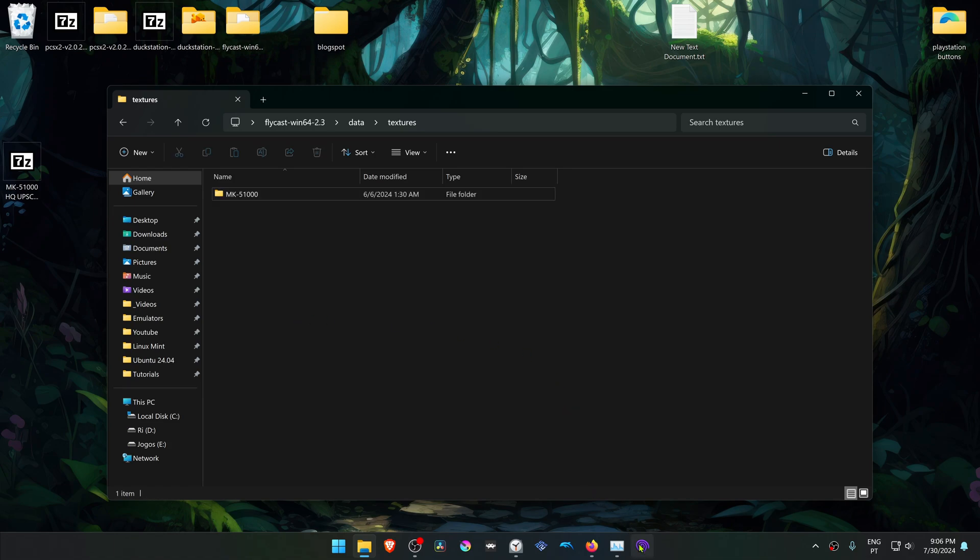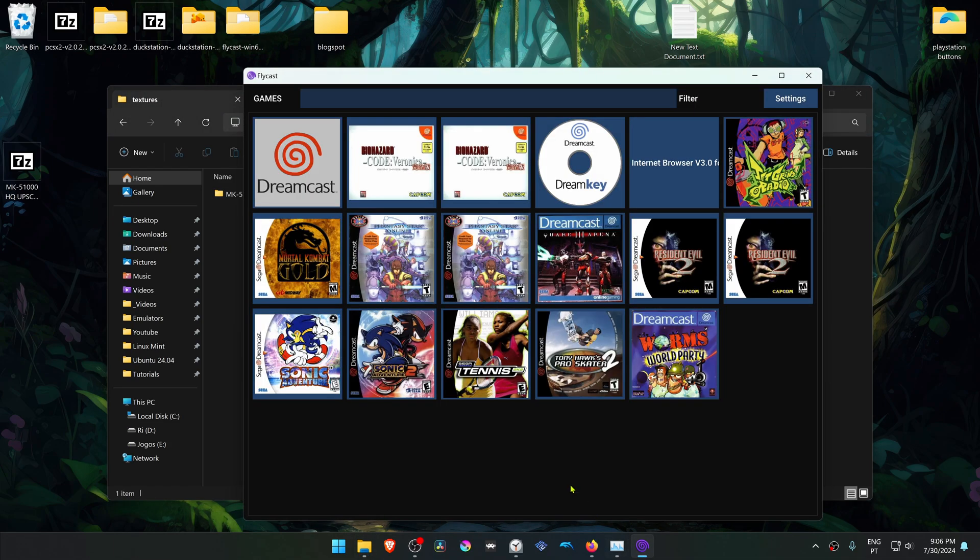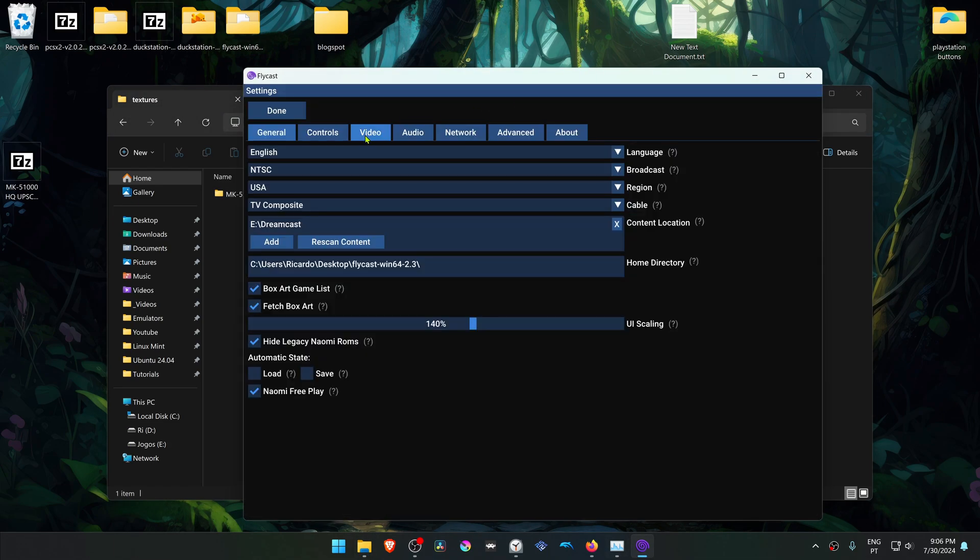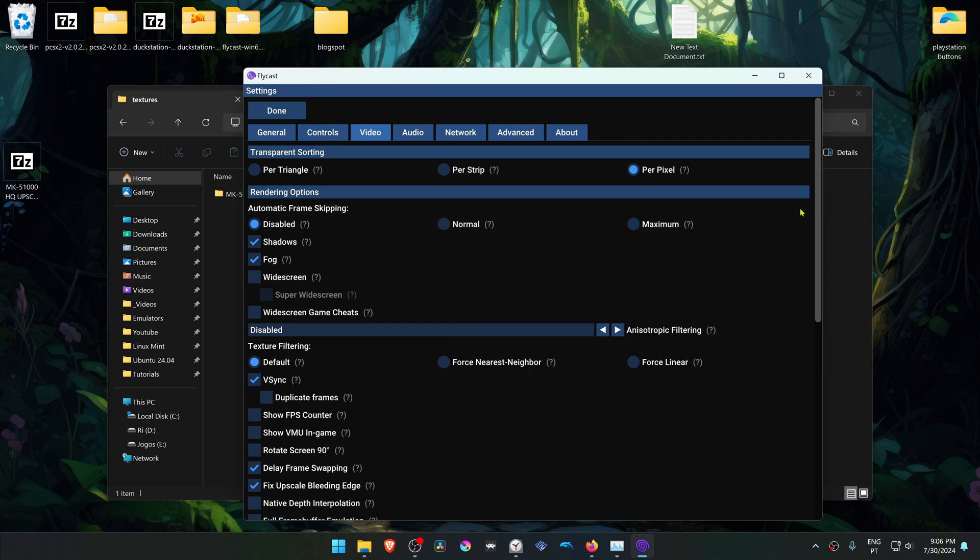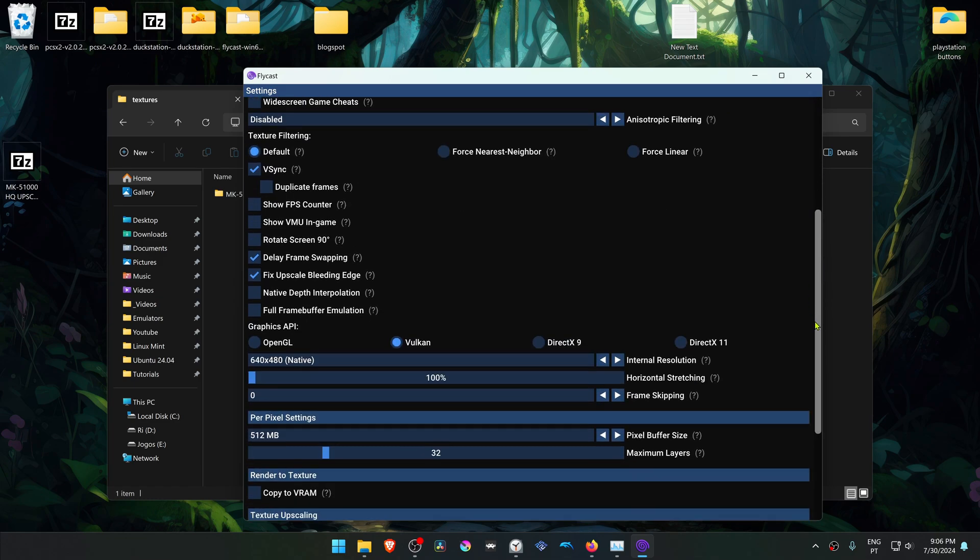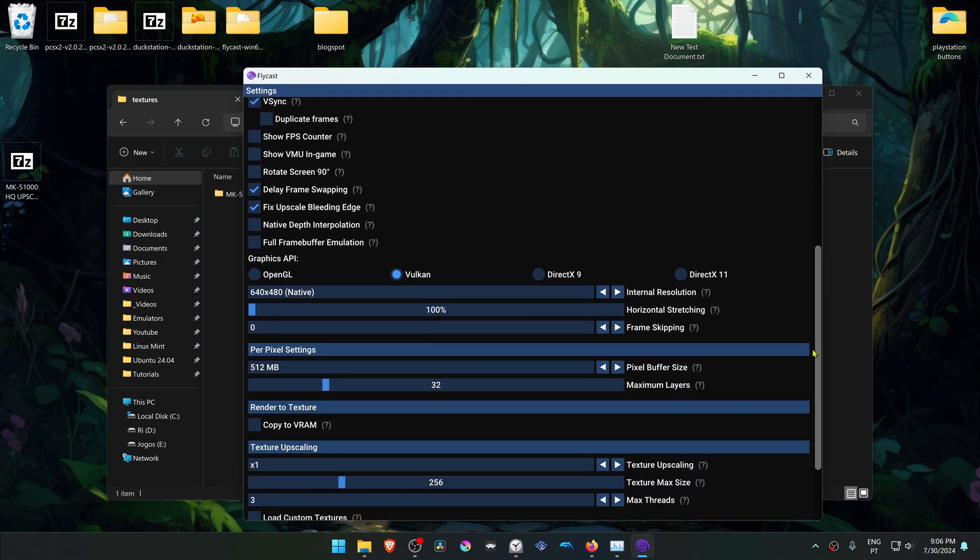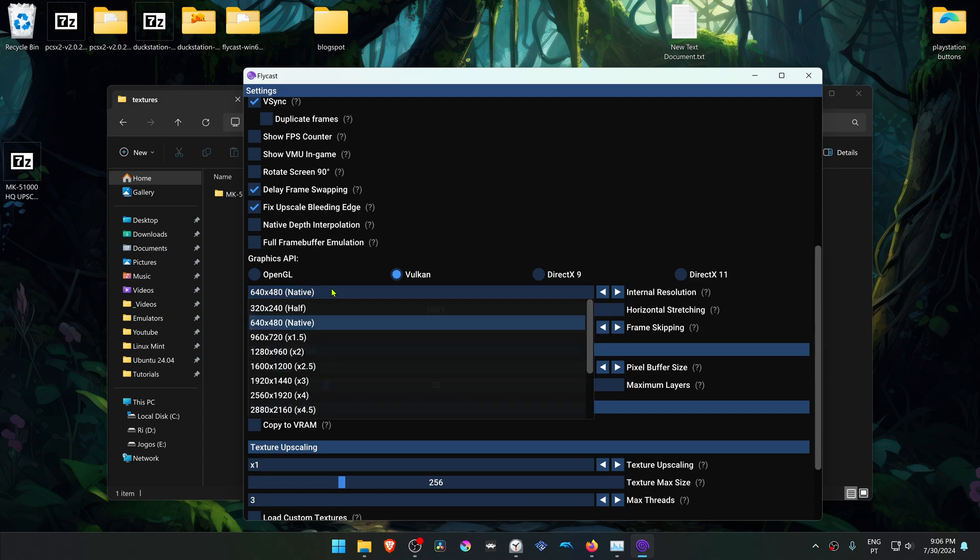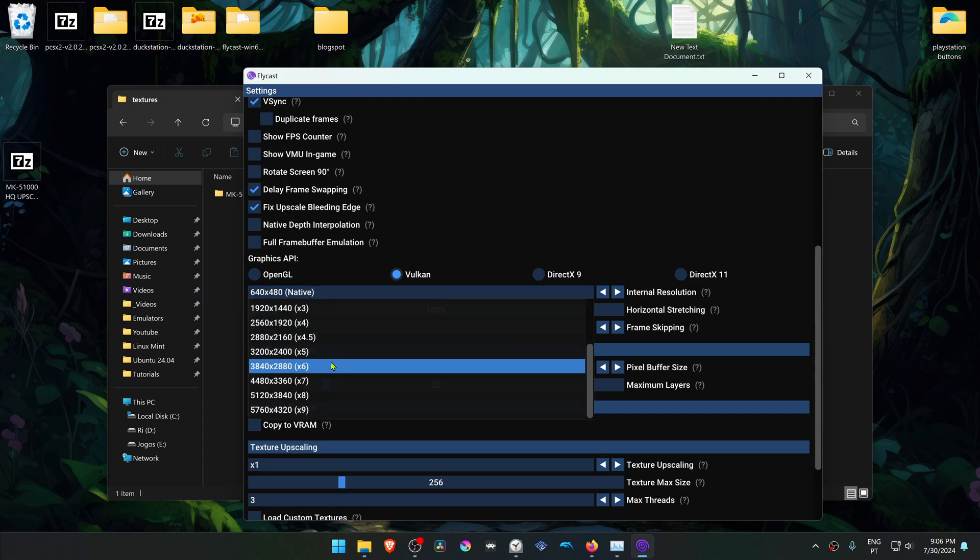Now go to Flycast, go to Settings, Video, scroll down, and I recommend changing the native resolution to a high resolution, or you won't see much of a difference in the HD textures.